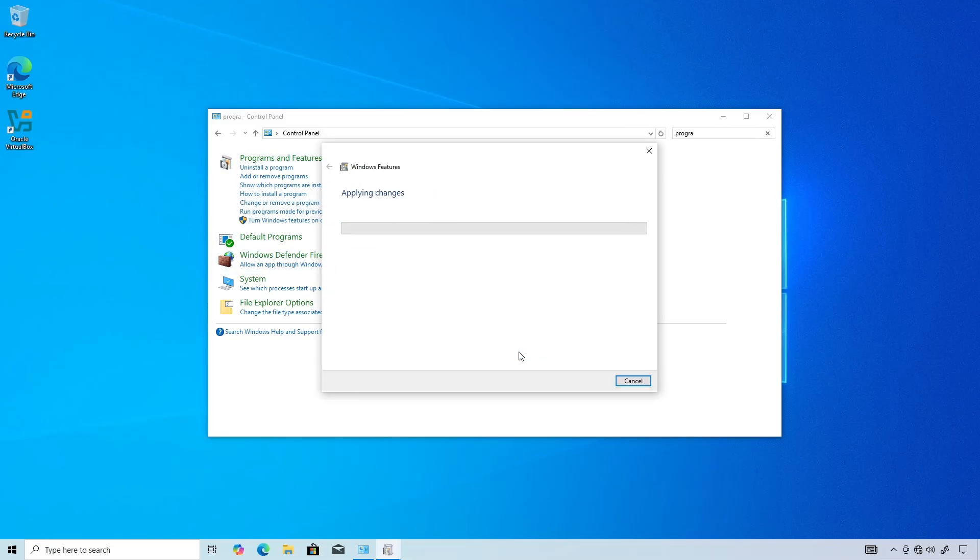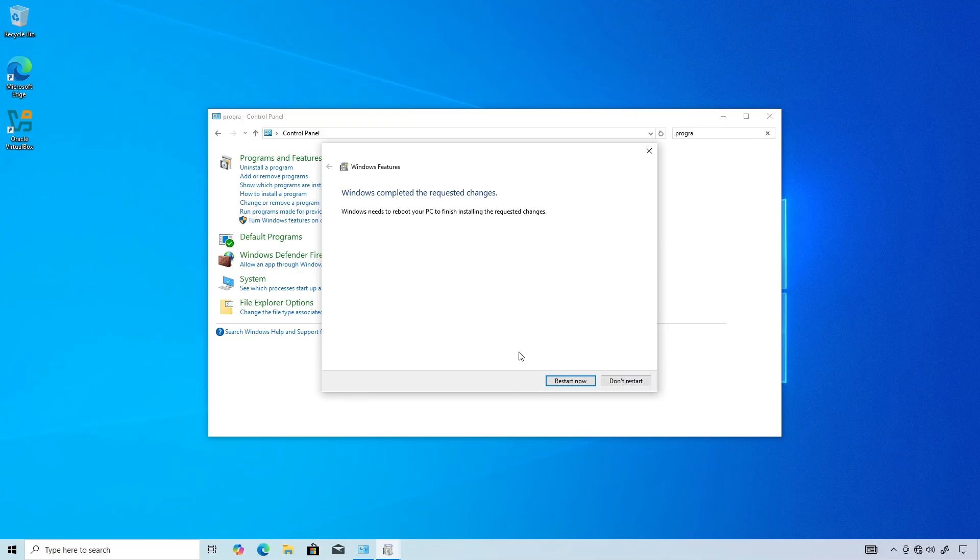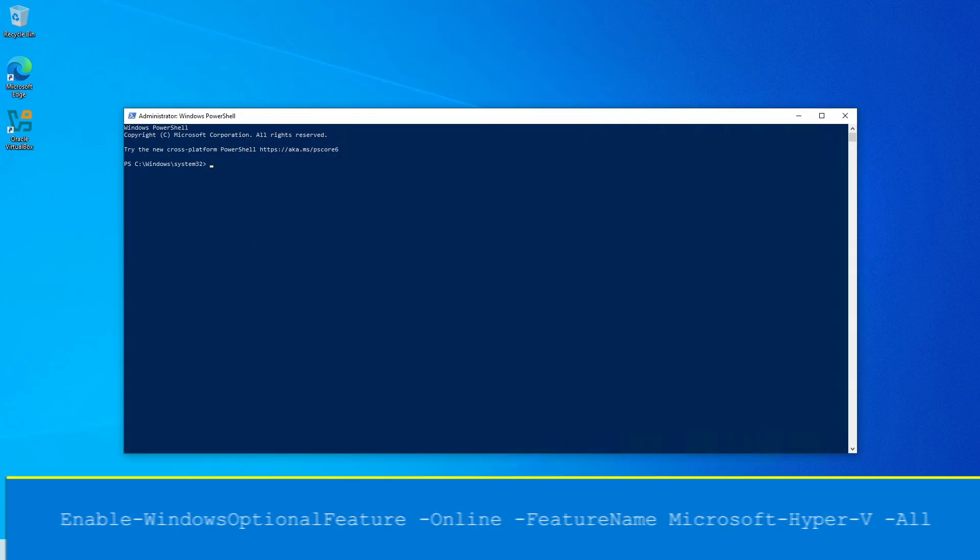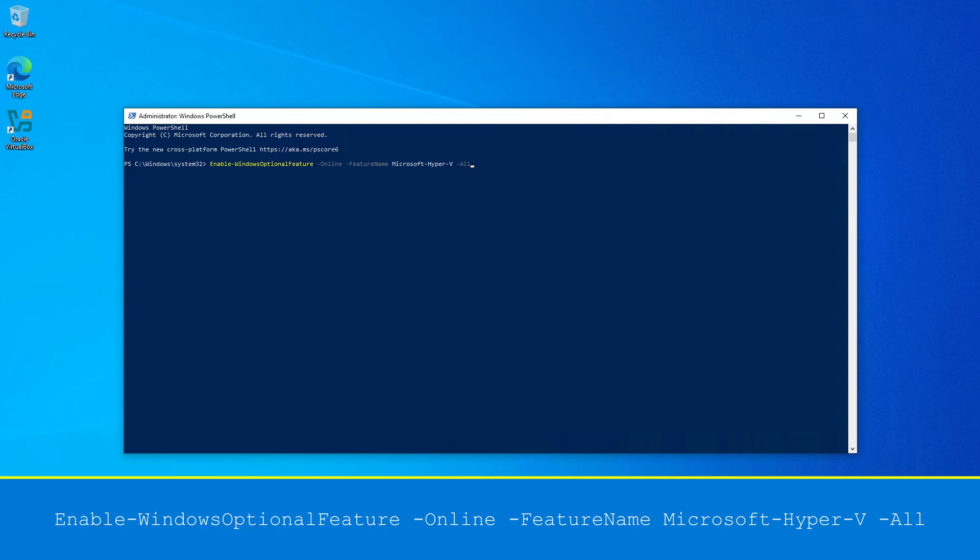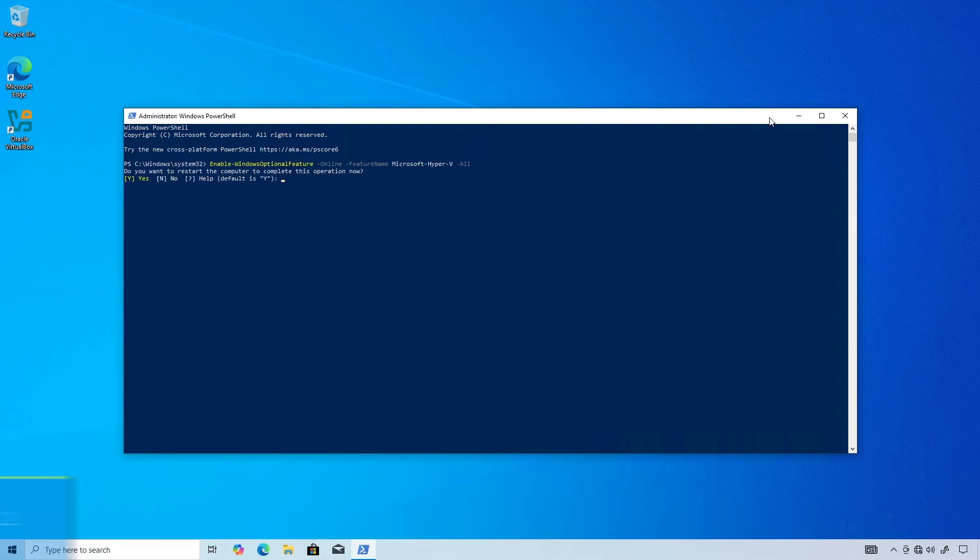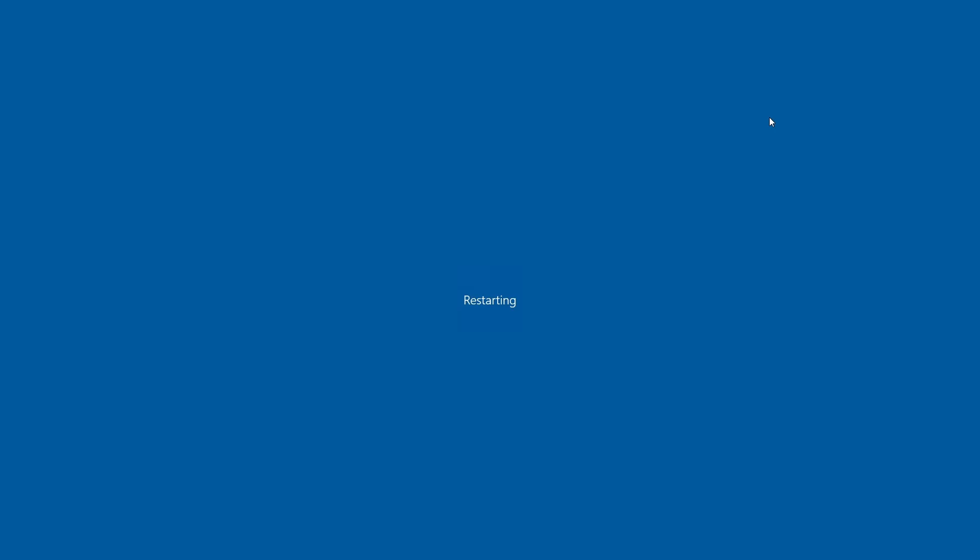Likewise, from an Administrative or Elevated PowerShell session, use the Enable-WindowsOptionalFeature commandlet. Reboot when completed.